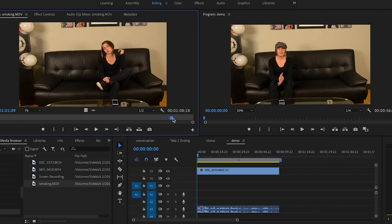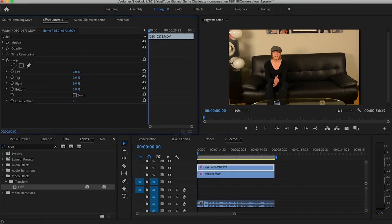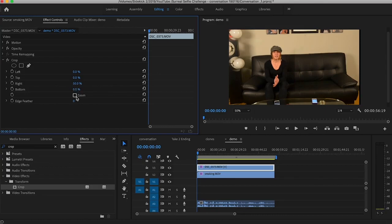Then I'm going to take the crop tool, search for it, and drag it over the top layer. I'm going to move it from the right and then feather it so it's not feathering into my body — and that's basically it. It's super simple!